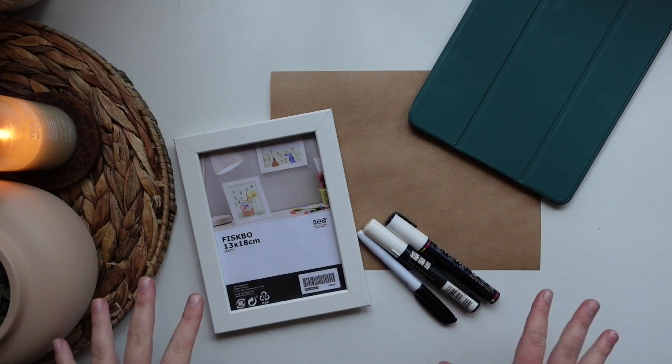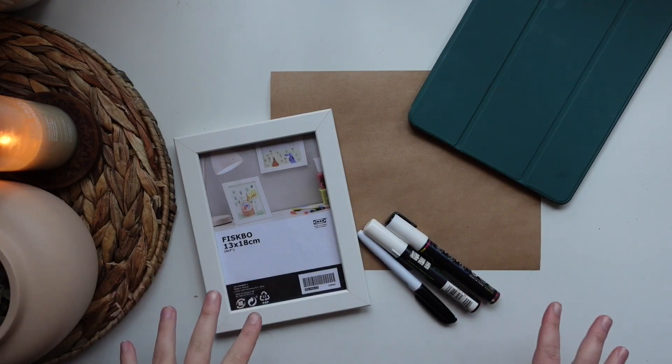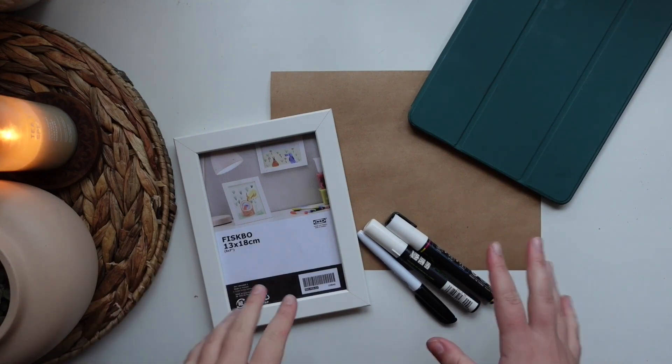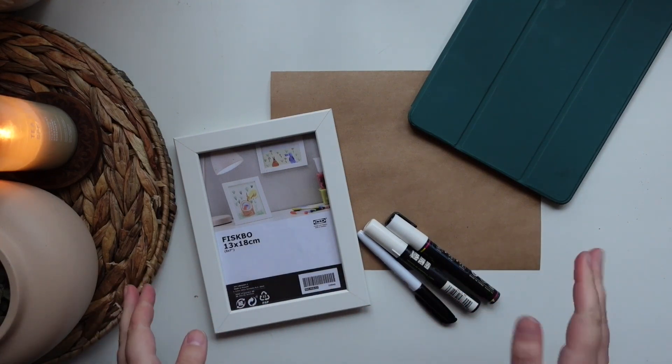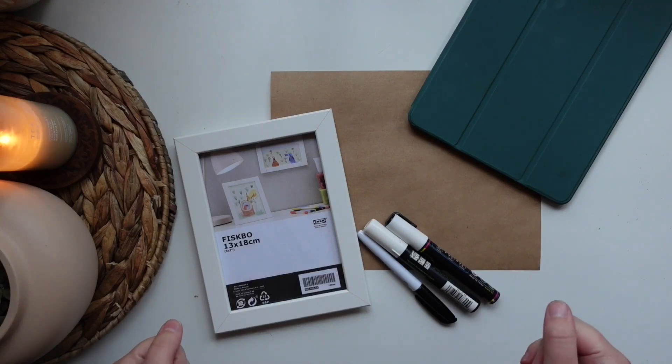Alright friends, this DIY is super simple. It's a really easy project, really affordable, and it won't take us a ton of time.